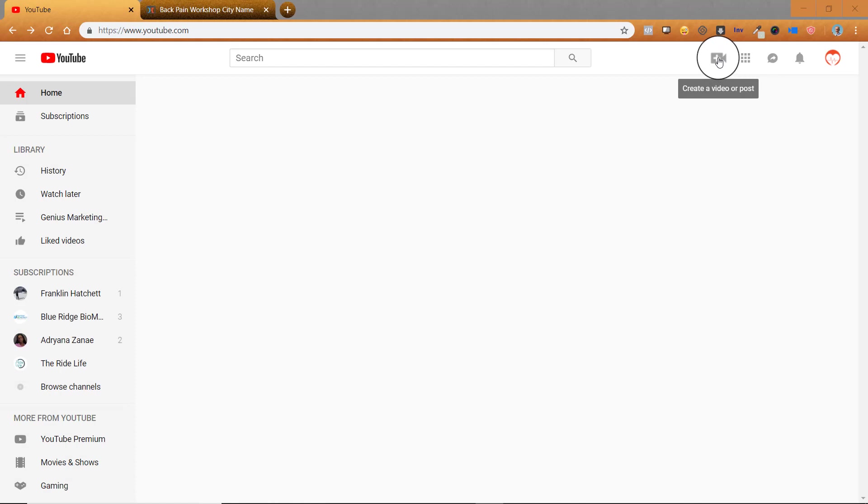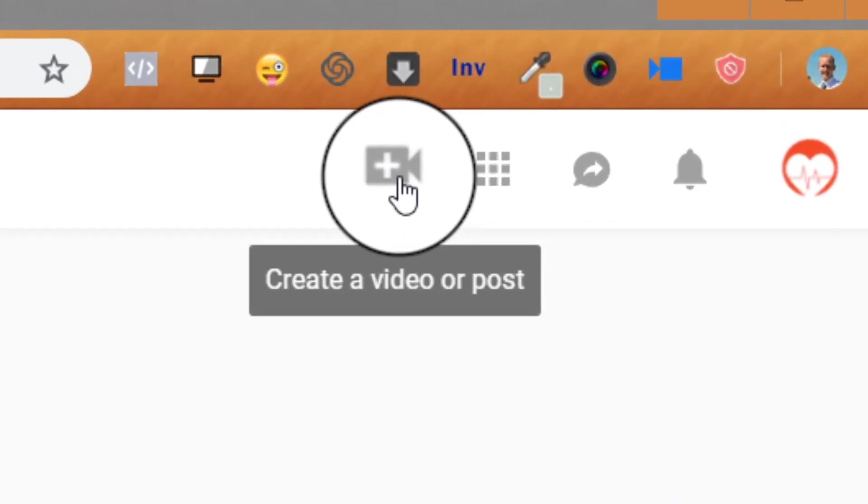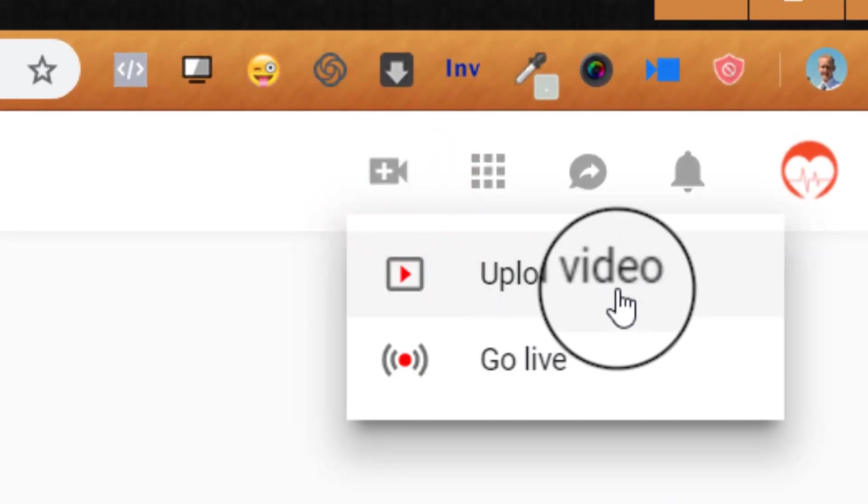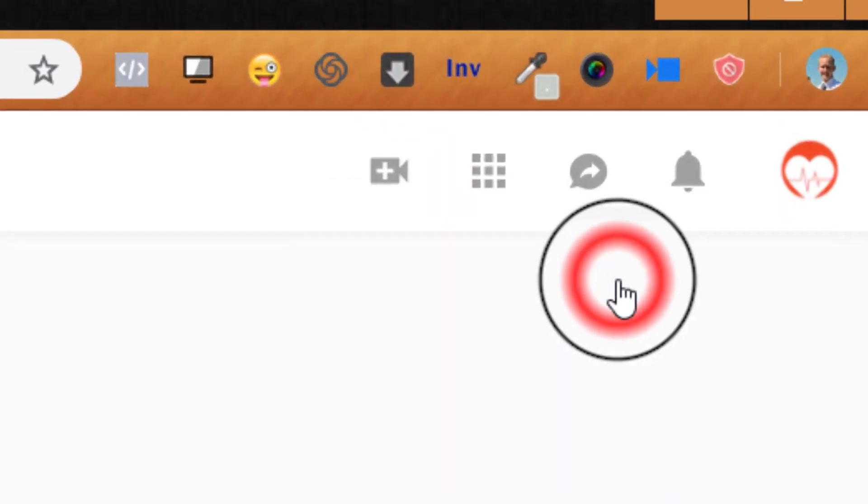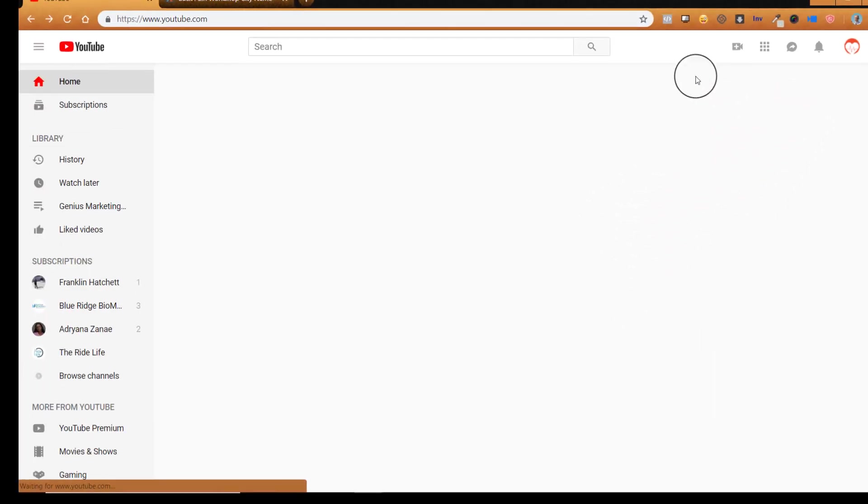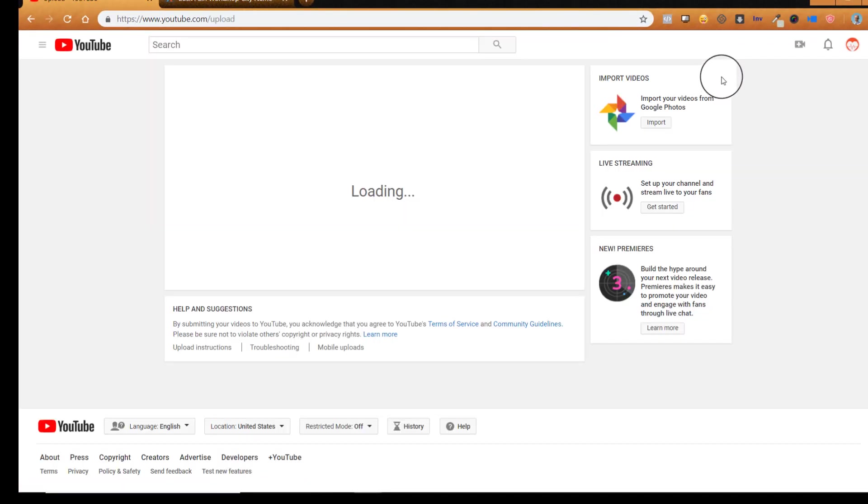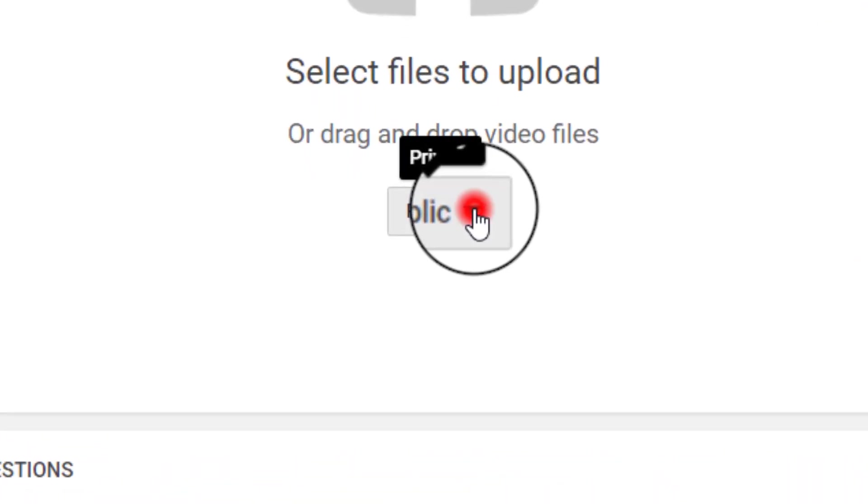So you go into your YouTube channel and there should be this create a video or post button and then go to upload video. If you don't see this, if the platform has changed, just Google how to upload a video to YouTube. This is how we do it currently.